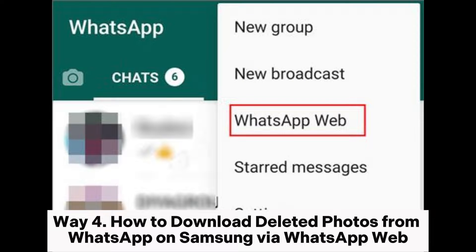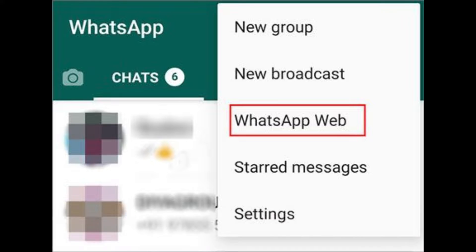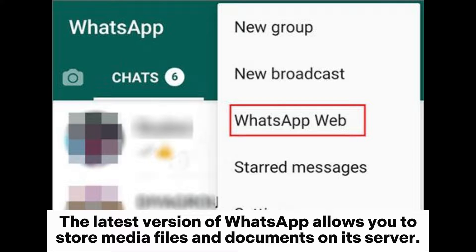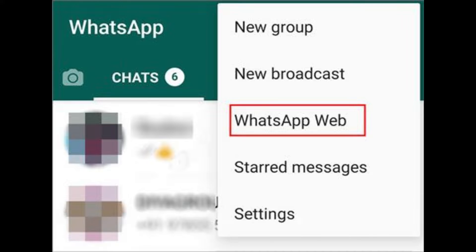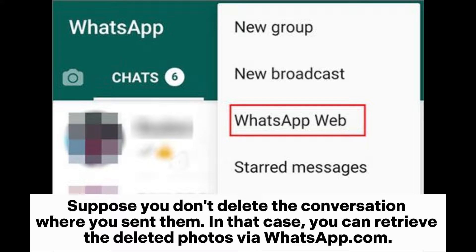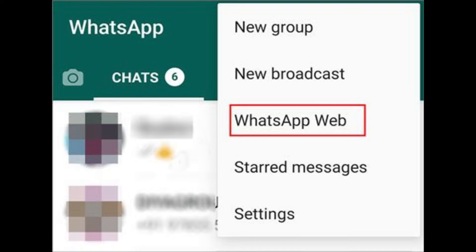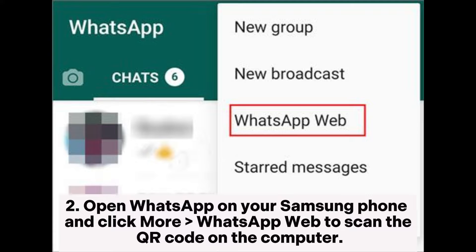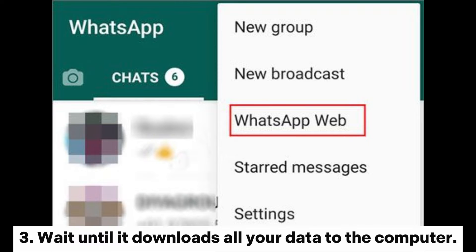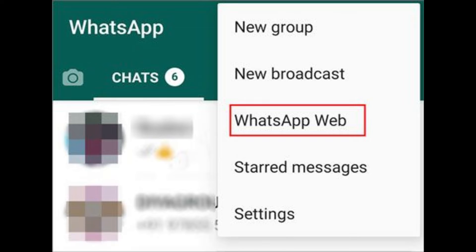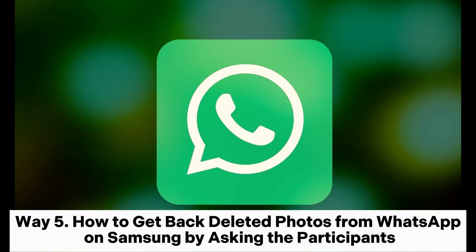Way four: how to download deleted photos from WhatsApp on Samsung via WhatsApp Web. The latest version of WhatsApp allows you to store media files and documents on its server. If you don't delete the conversation where you sent them, you can retrieve the deleted photos via WhatsApp Web. Open web.whatsapp.com from a computer browser, then open WhatsApp on your Samsung phone and click More, then WhatsApp Web to scan the QR code on the computer. Wait until it downloads all your data to the computer.